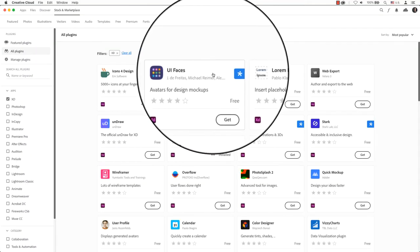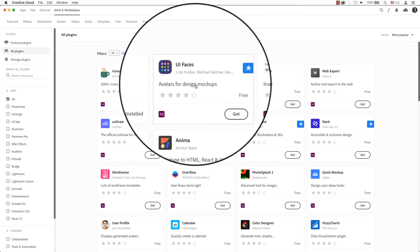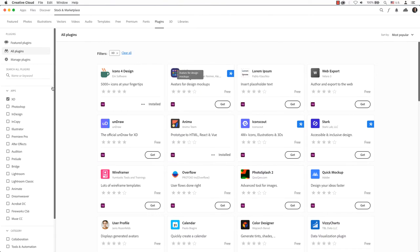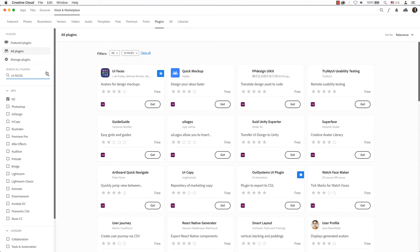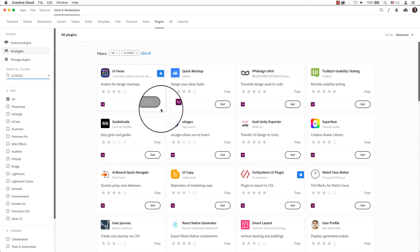Your Creative Cloud account will launch with a list of all plugins. In the search field on the left, enter UIFaces. Choose UIFaces from the list and click on get.